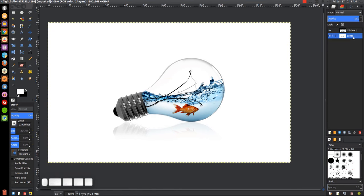And that should pretty much do it — we've now created our little light bulb fish tank. If you have any questions, let me know, and as always, thank you for watching.